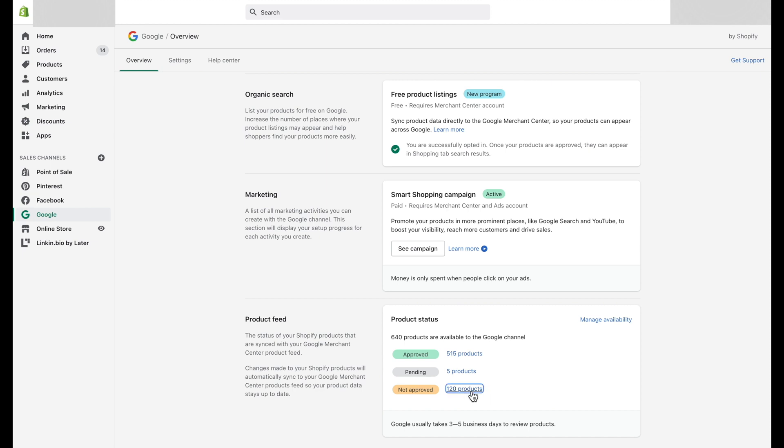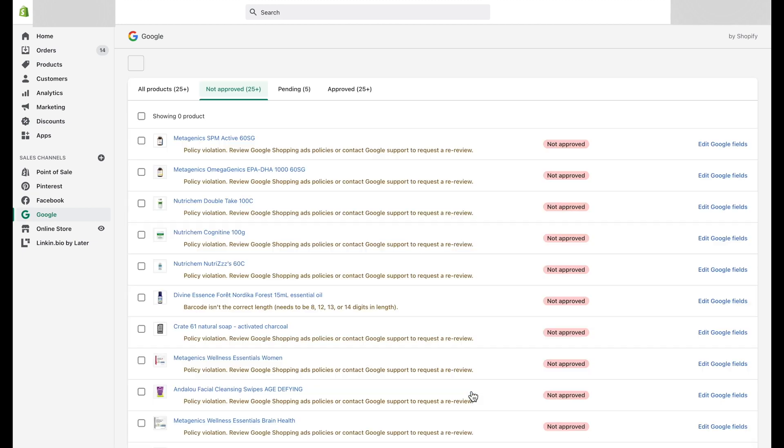Fourth step: Now click on the Not Approved option. Here you will find all the products that were not approved due to a specific reasoning for each.